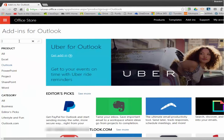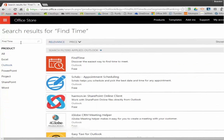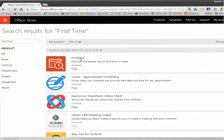And then if you just type in Find Time, it'll take you straight to a list and you want the Find Time add-in.